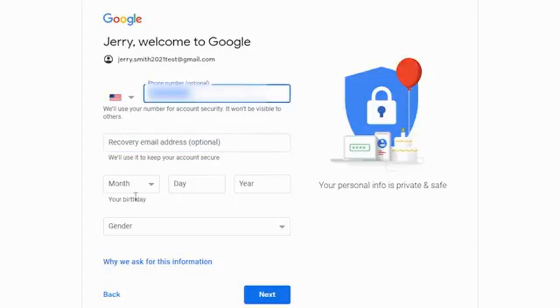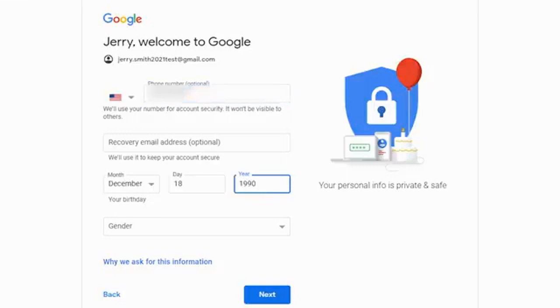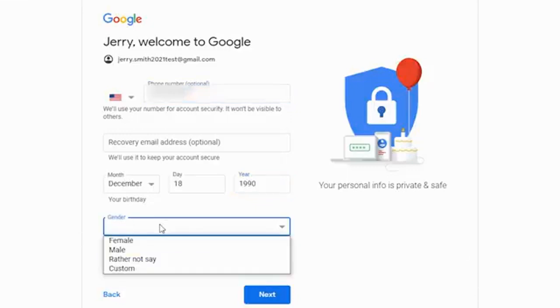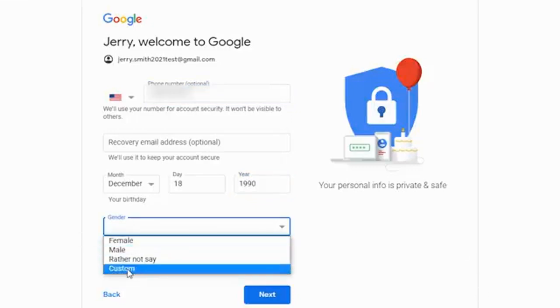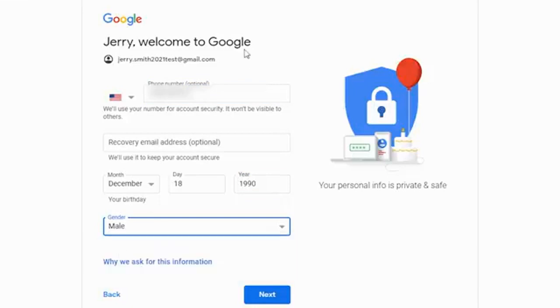You're going to want to type in or punch in your birthday. There are legal requirements on certain age restrictions. We'll just do December 18th, 1990. And then of course you can choose your gender. If you'd rather not say or you want to put something custom in there, you can do that as well. And then you're going to click on next.